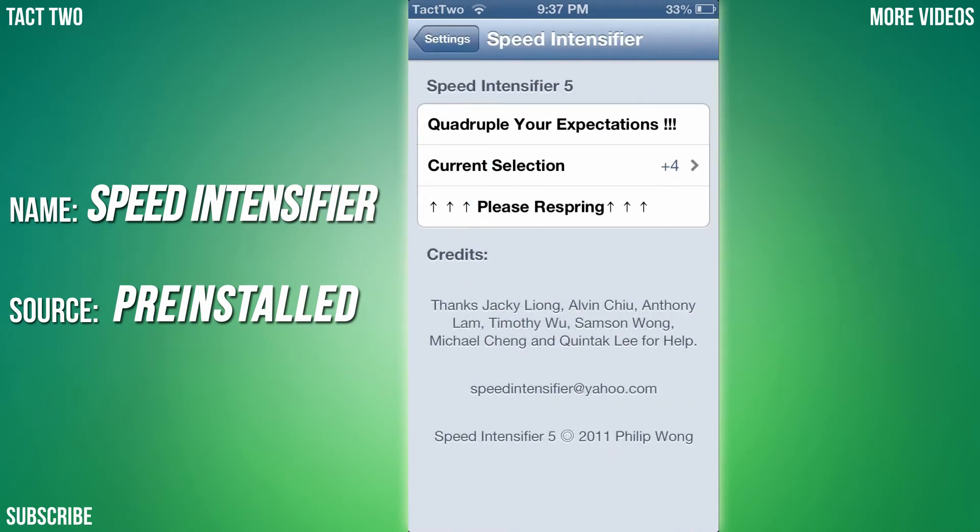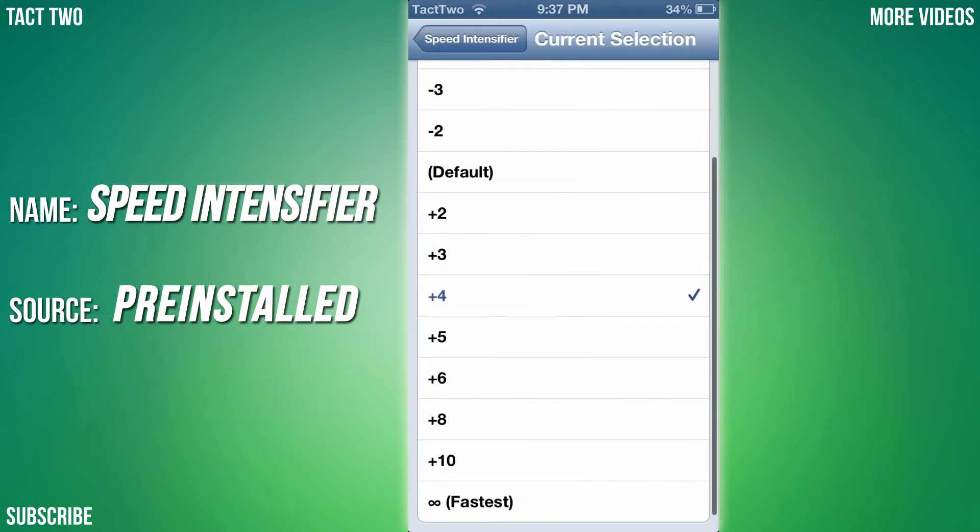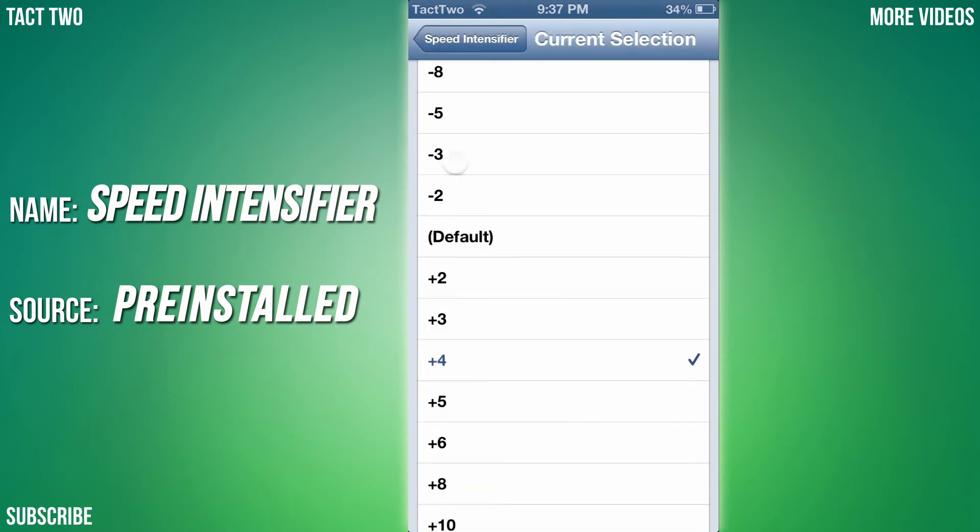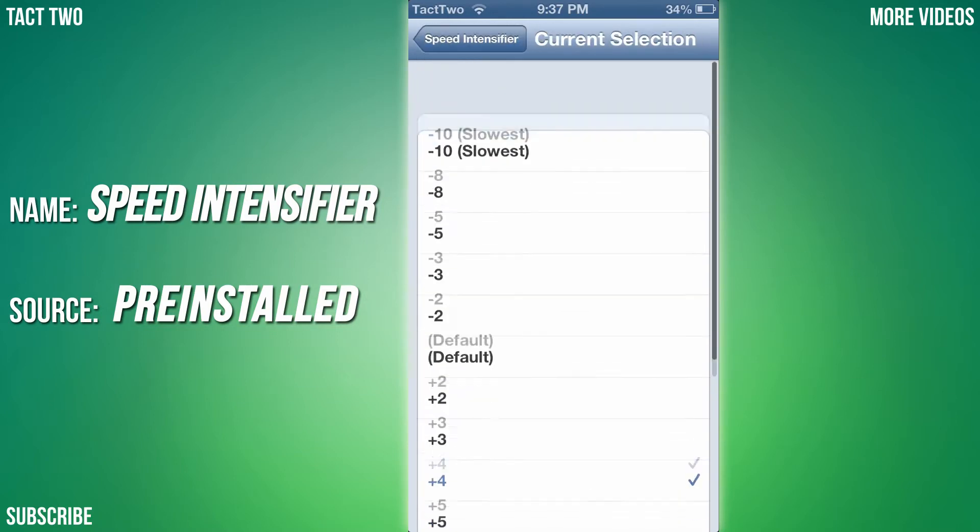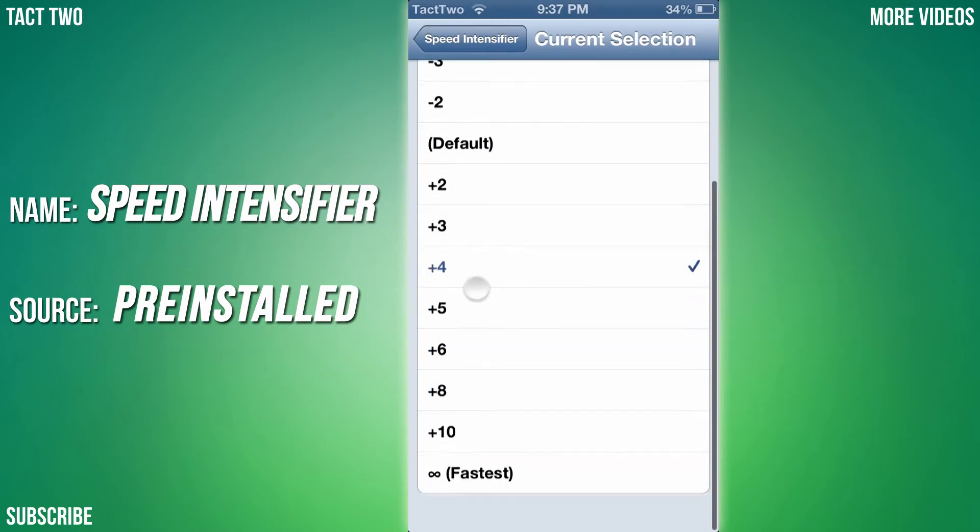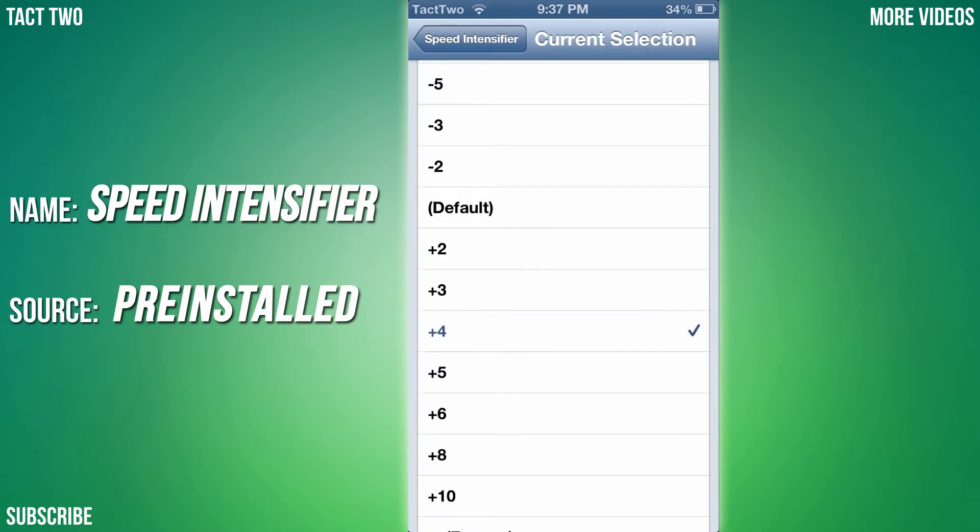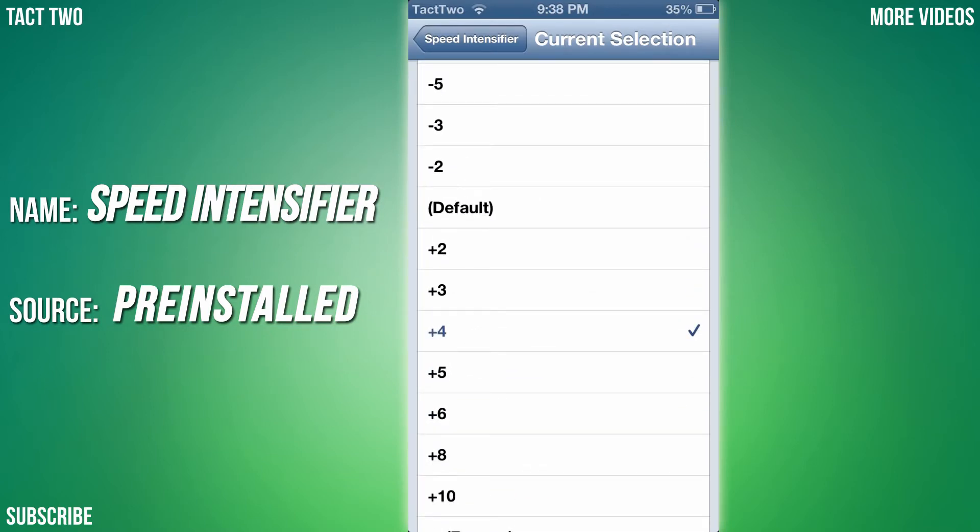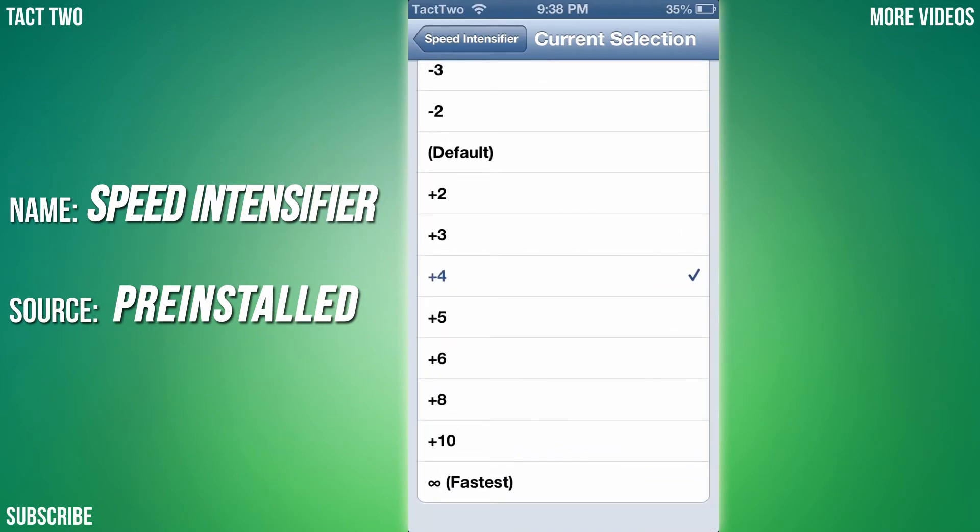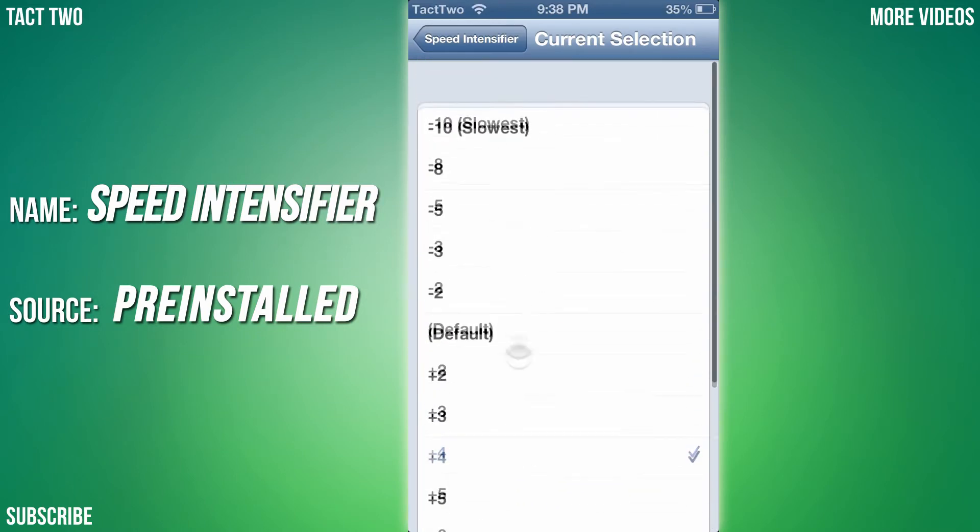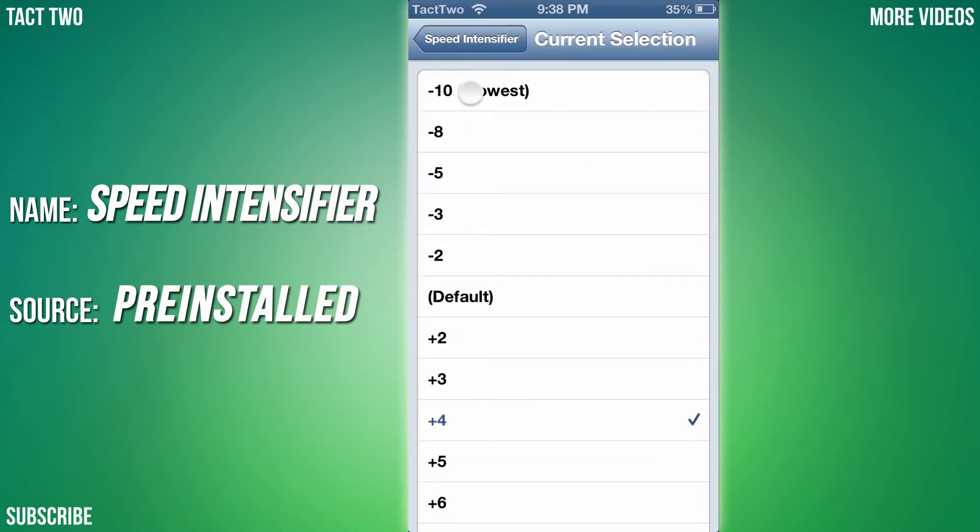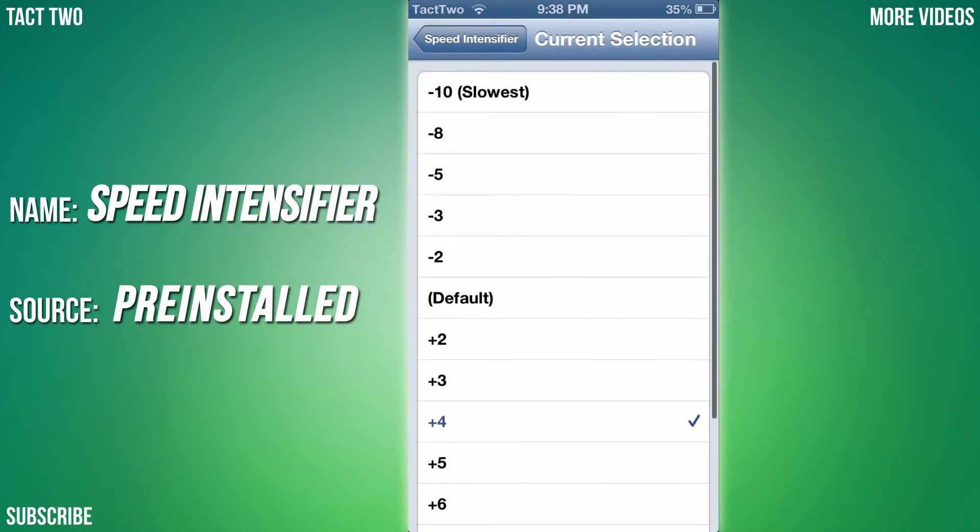You can change how fast your things open and close. Default is just the normal speed. The higher you get, the faster the animation goes. The lower you get, the slower the animation goes. Then you need to respring your device after selecting one. That is called Speed Intensifier.